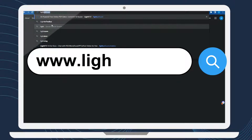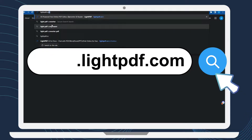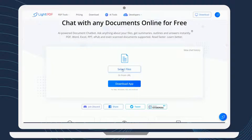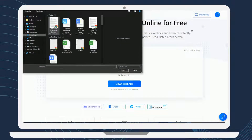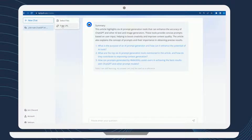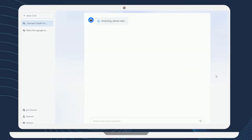First, open your web browser and navigate to its official website. On the homepage, click on AI for Docs in the navigation menu. To upload a document, click on the Select Files button and select the document you want to analyze from your local files. You can also analyze a document directly from a URL by clicking on the URL tab and entering the URL of the document.